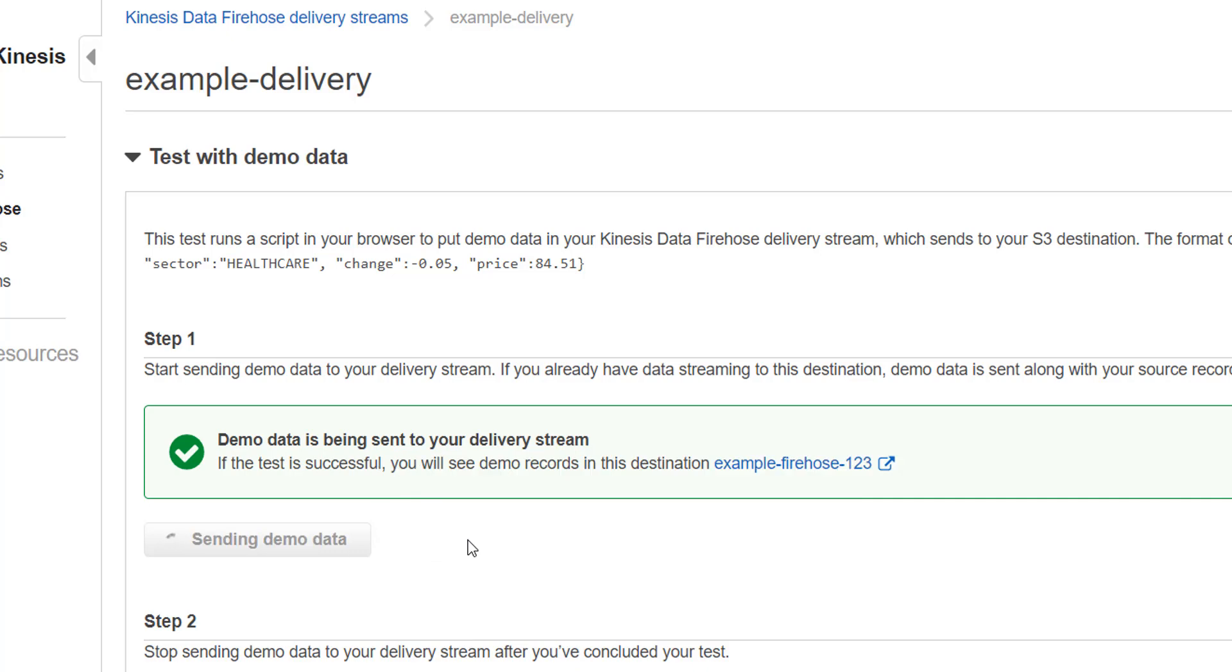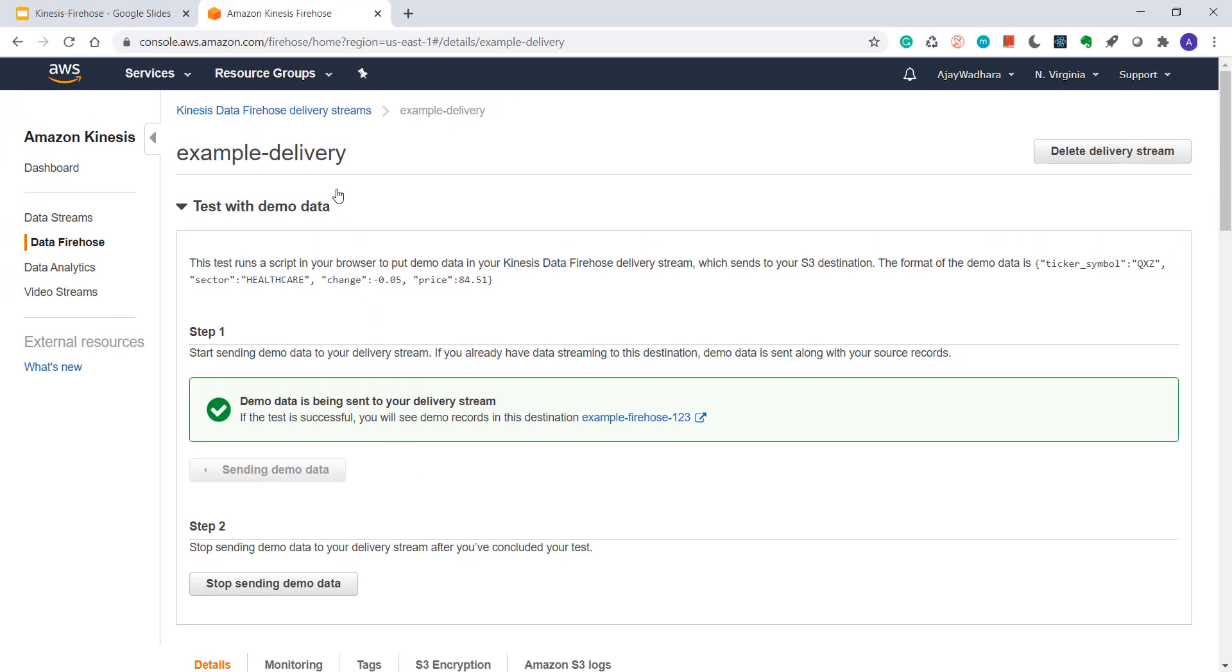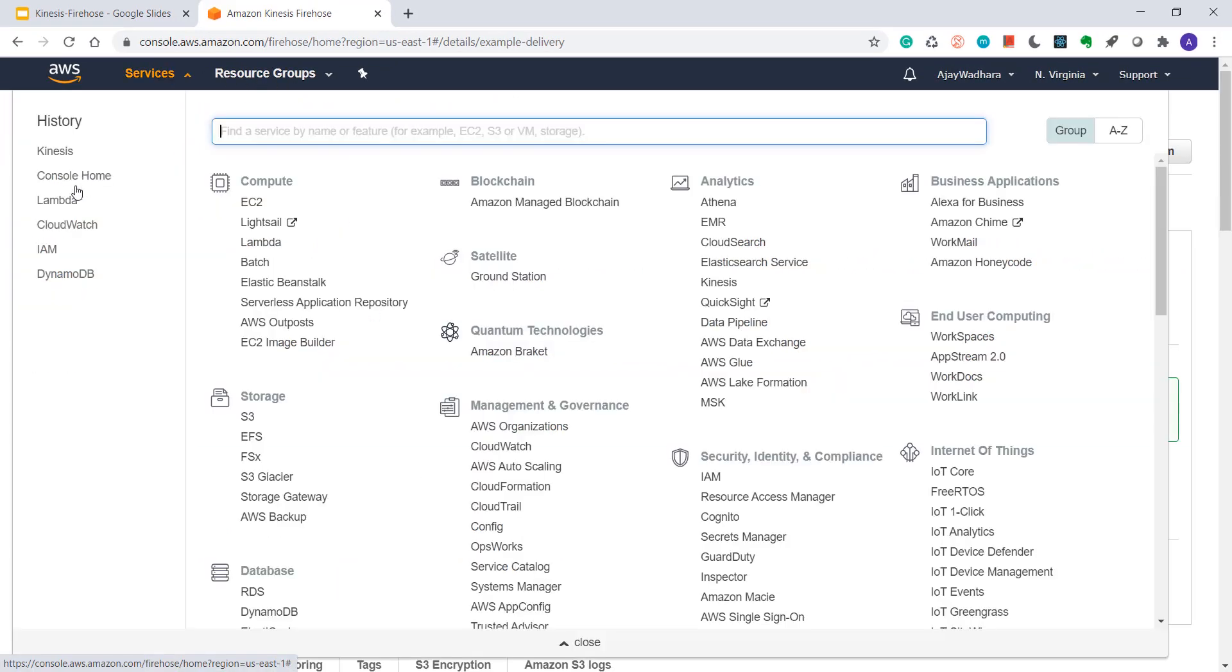We have chosen 5 MB or 90 second as our buffer size and time. We must get some data after 90 seconds in our S3 bucket. So meanwhile, I'll open S3.